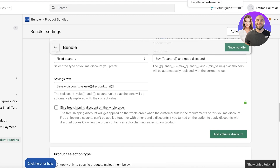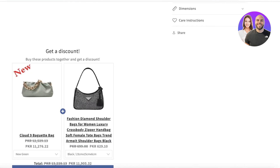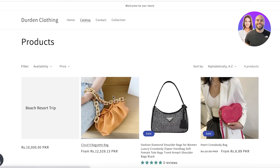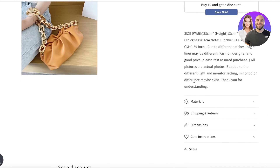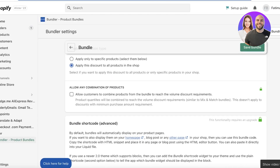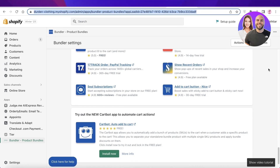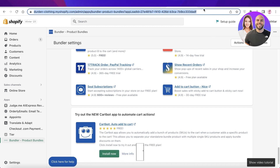Click Save Bundle, and just like that the volume discount bundles are added. These will be available on the product pages of my clothing store, and as soon as customers add items to their cart they'll be able to access this discount. I hope you found this video helpful — make sure to leave a like, subscribe to the channel, and I'll catch you in the next video.